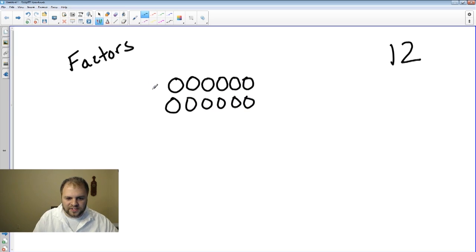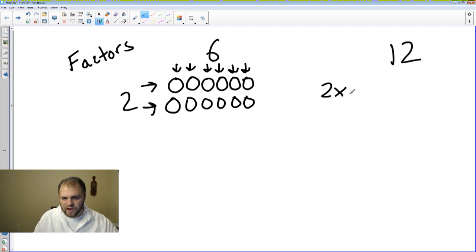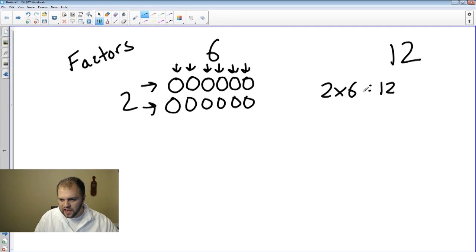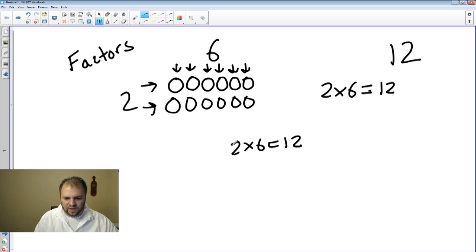When we create this array, this is called a 2 by 6 array. If we look closely at this, the 2 by 6 array is actually a factor pair — 2 by 6.